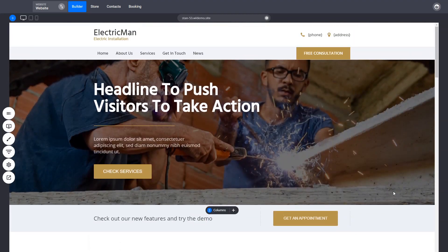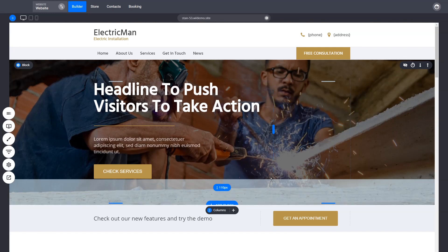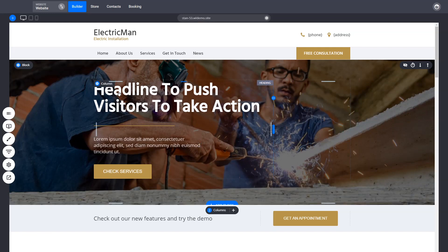Everything is structured starting with the top part in blocks. Blocks are basically the building elements — everything flows from top to bottom, from left to right or right to left depending on where you are in the world. There is a hierarchy to the way you structure your content.